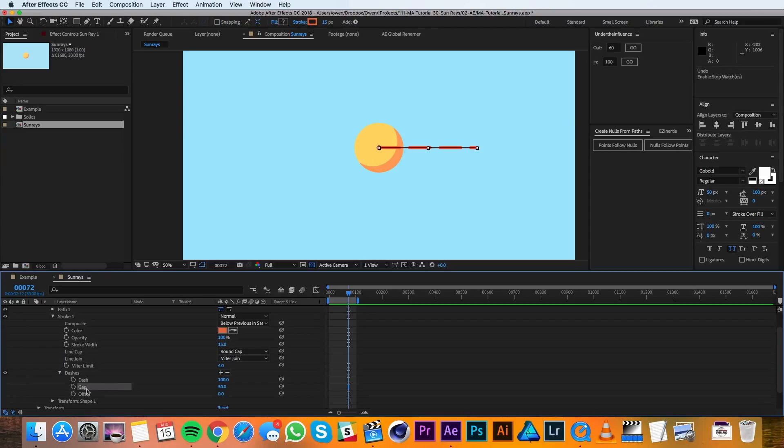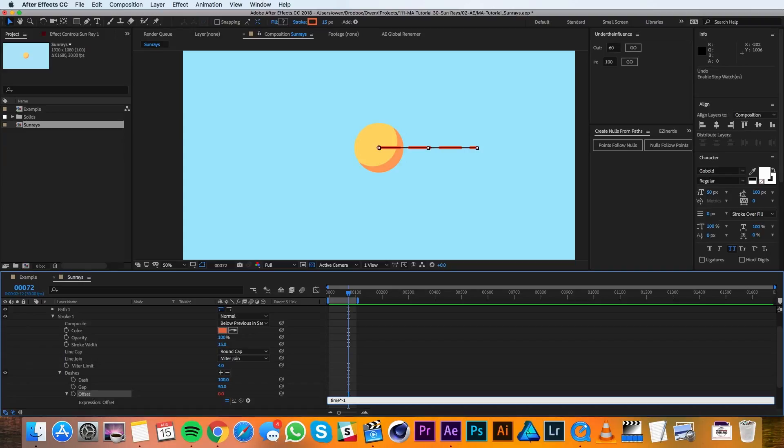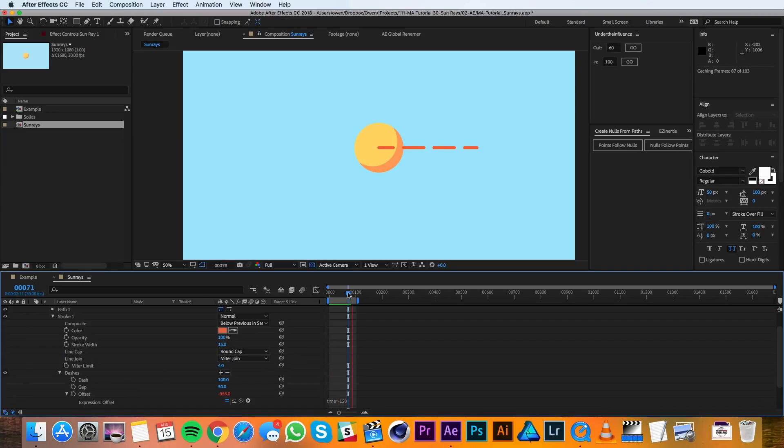Then I'll option click on the stopwatch for offset and type in time times negative 150. That expression will constantly have the offset cycling so that our rays are animating.